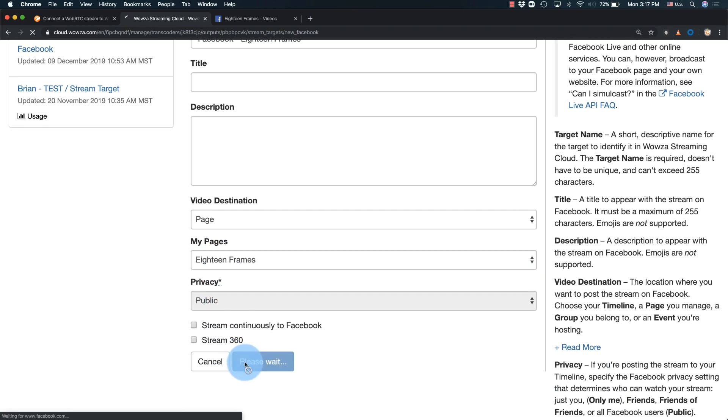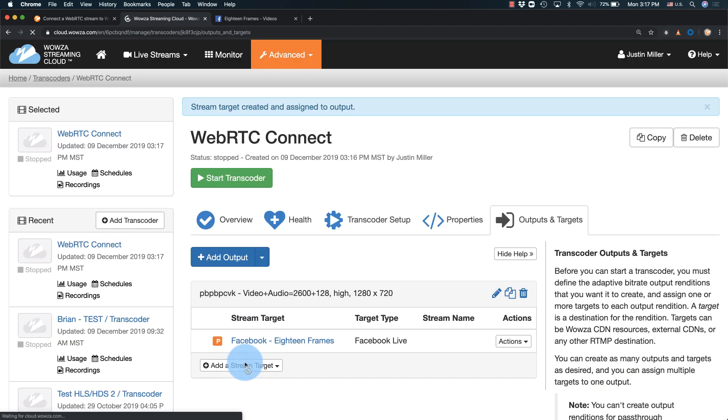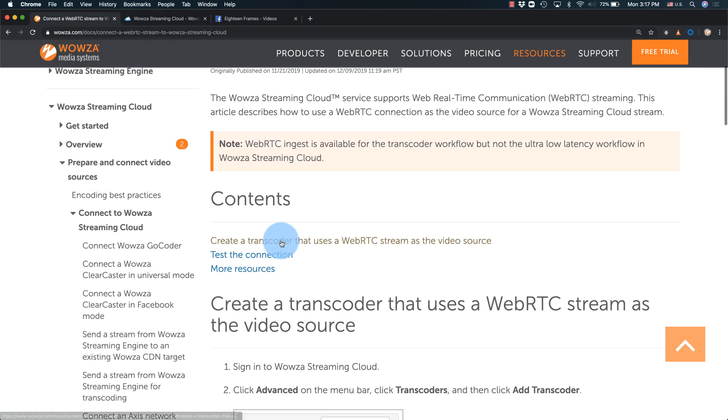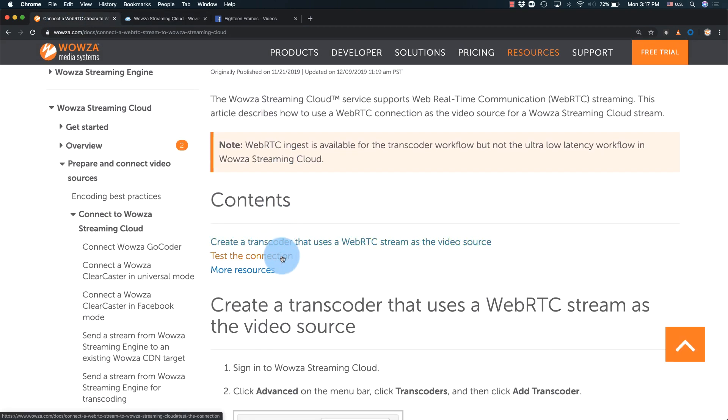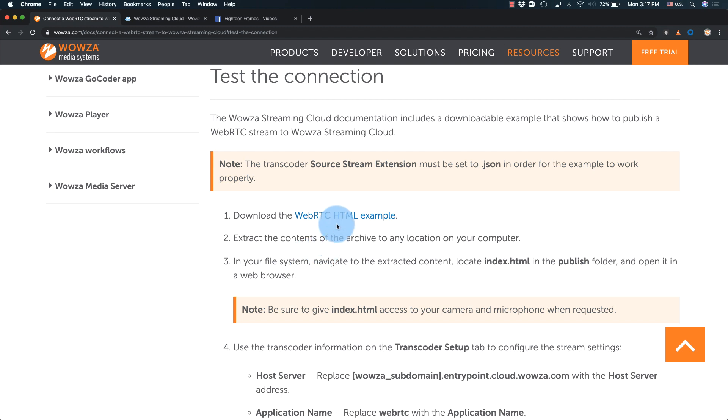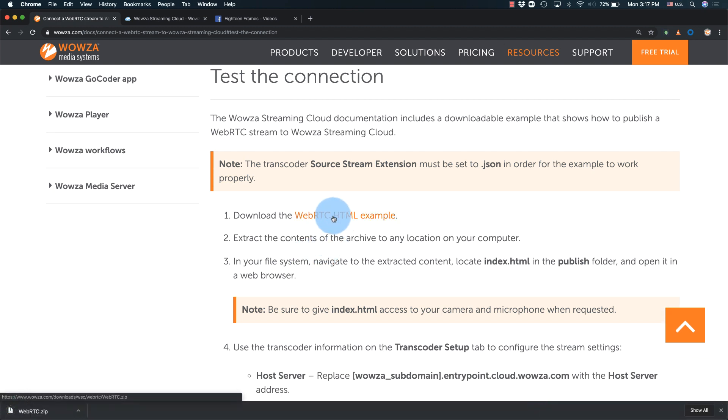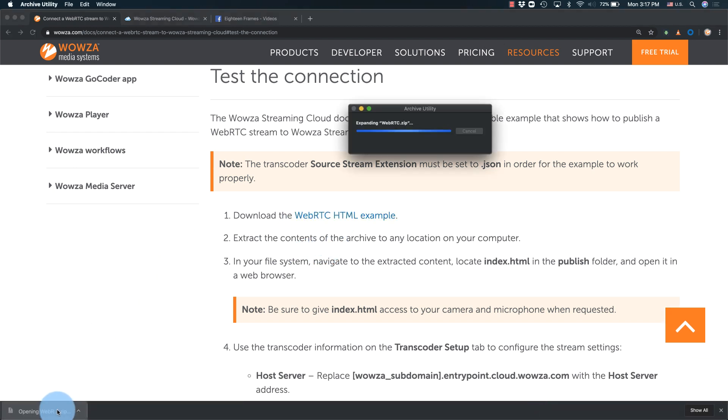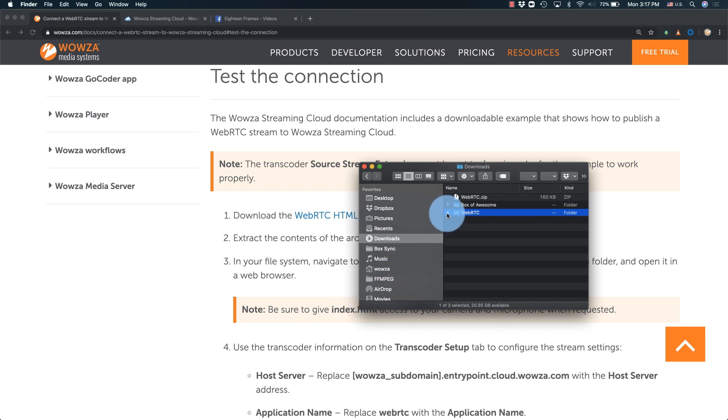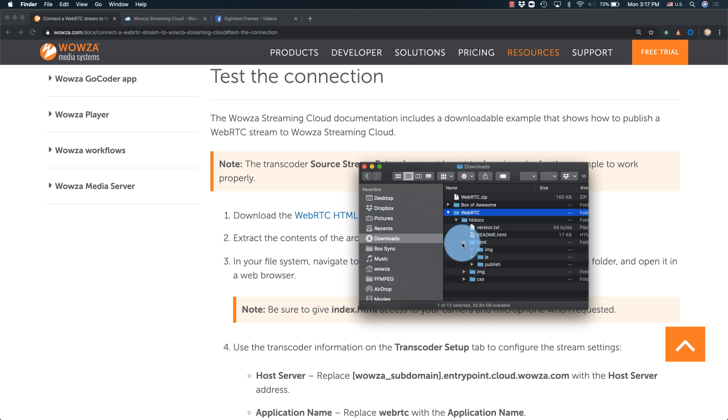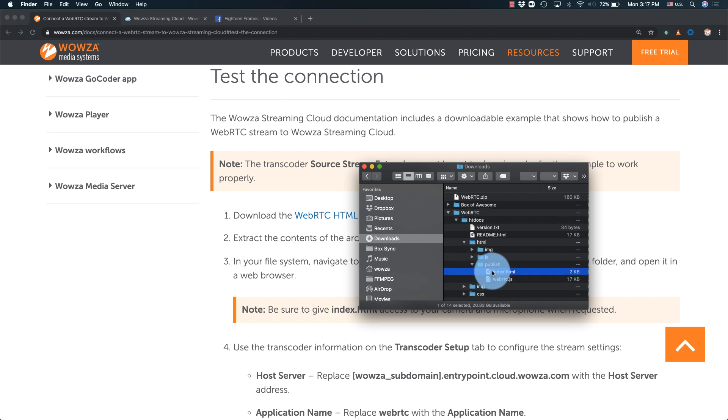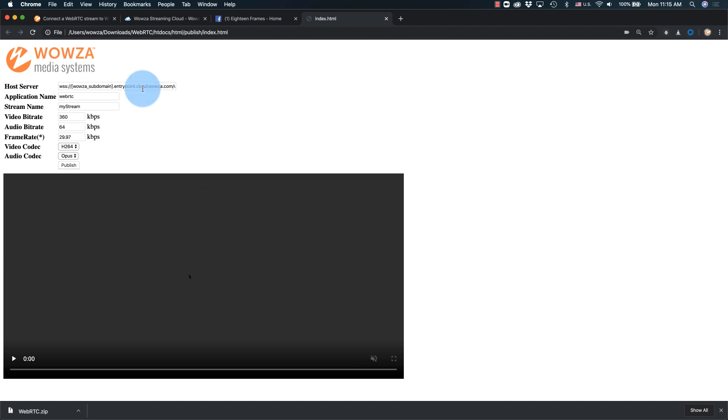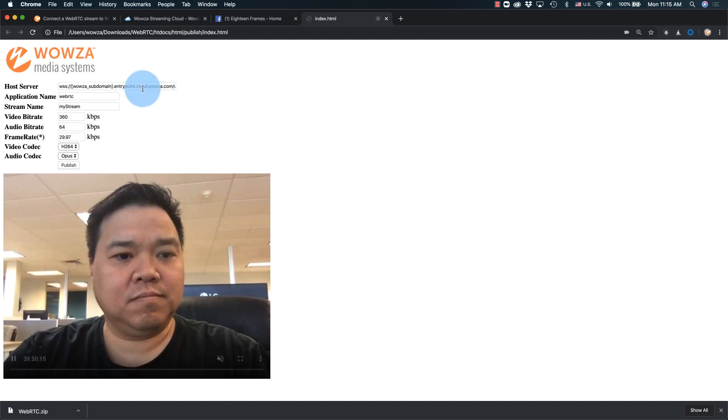Now once it's been added, we're almost ready to test publish. Back in our docs, you can go to test the connection and download the WebRTC HTML example. Extract it and then open the index.html file from the publish folder in a web browser. In some cases, you'll also need to host it on a web server utilizing SSL encryption. You'll also need to allow microphone and camera access.